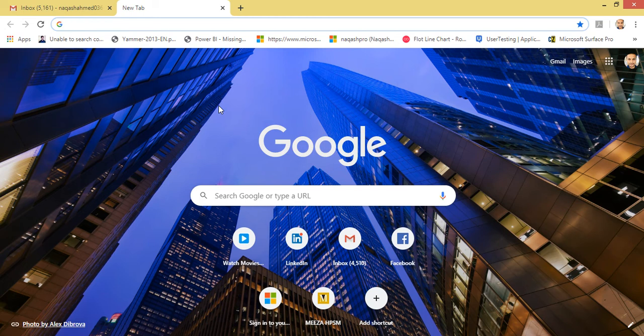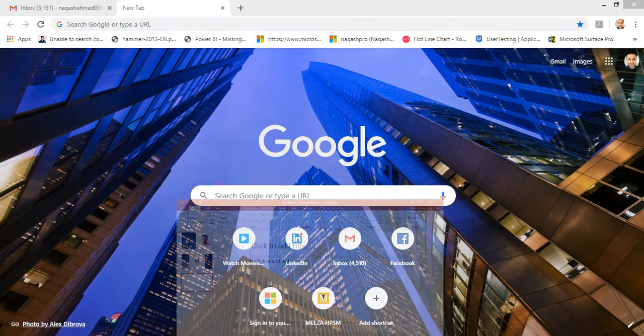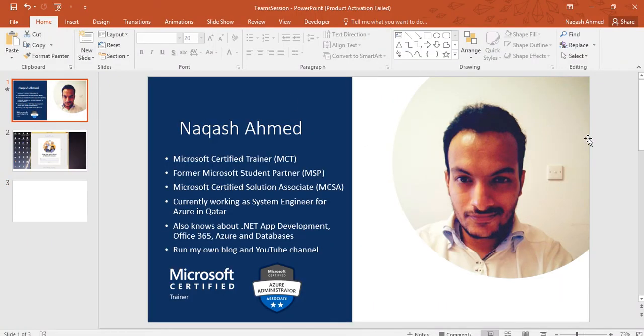Let's get started, but first let me introduce myself. My name is Nakash Ahmed, I'm an MCT. I was a Microsoft Student Partner for almost two and a half years. I have a Microsoft Certified Solutions Associate certification and an Azure Administrator AZ-103. Currently I'm working as a System Engineer in Qatar. I also know about Office 365, Azure, and .NET app development. I run my own blog and a YouTube channel.